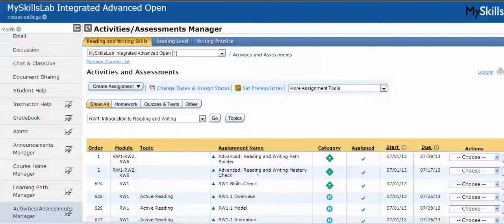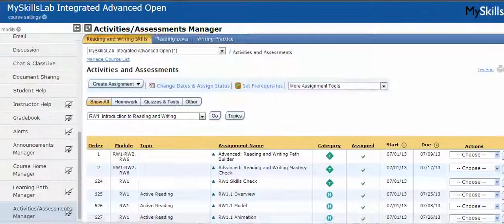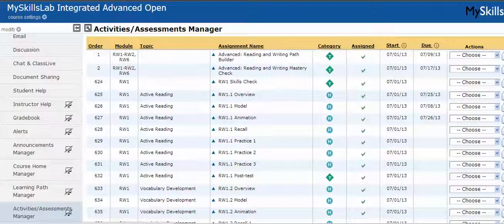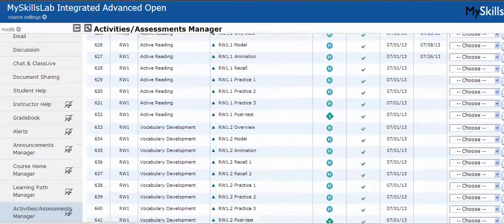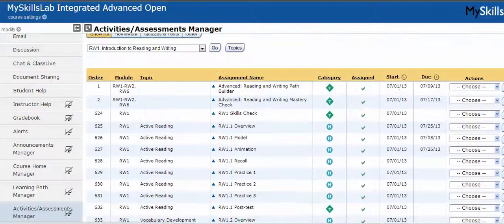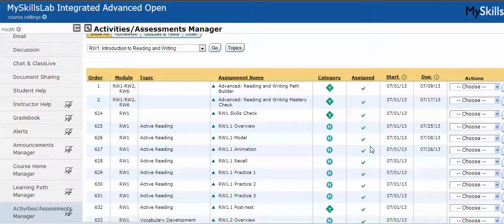In the activities assessment manager, you see a column called category, and the category list icons. They are T, H, O, and Q. T stands for test, H for homework, Q for quiz, and O for other. You see that the MyLab automatically assigns items to particular categories. If you were to create your own item from scratch, you would have to pick which category to put it in as well. By default, you have these four categories: homework, test, quiz, and other.